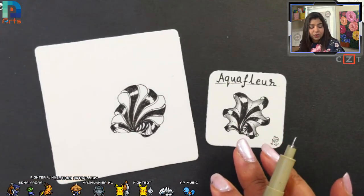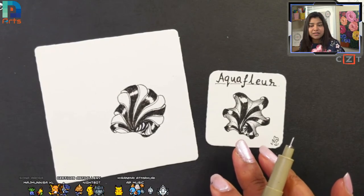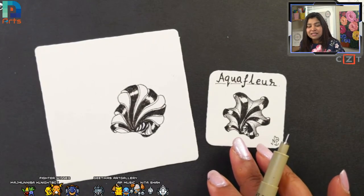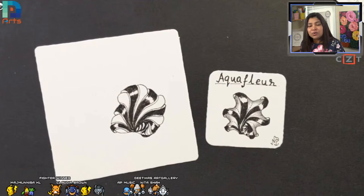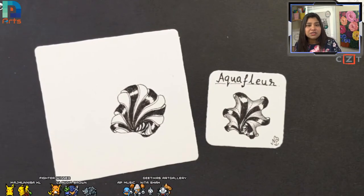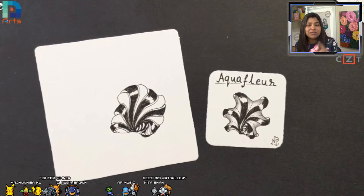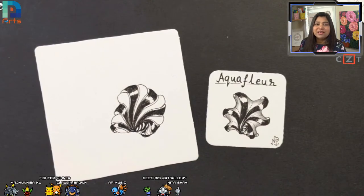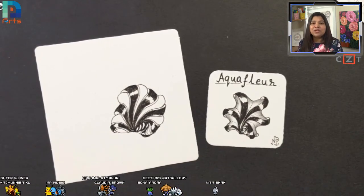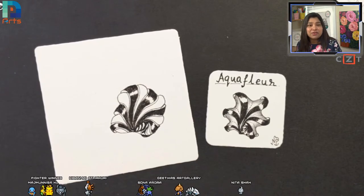I'm waiting about 30 more seconds for you guys to catch up, and then we'll start the next tangle together. Write down one in the chat if you are drawing along with me, or two if you are just watching and might draw it later.